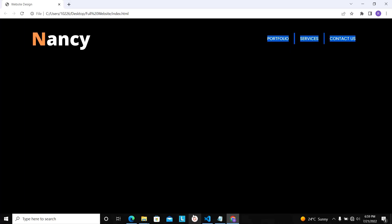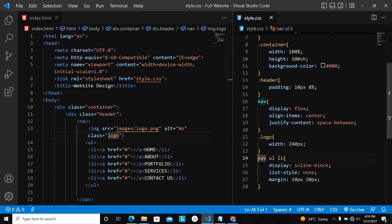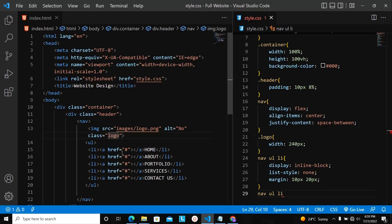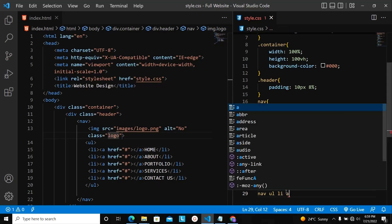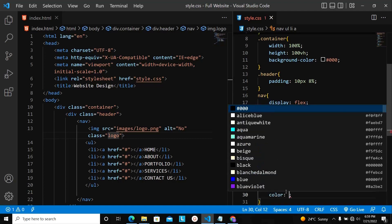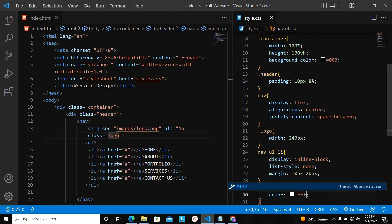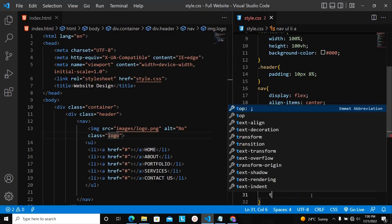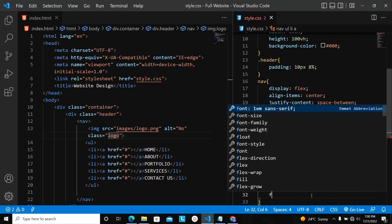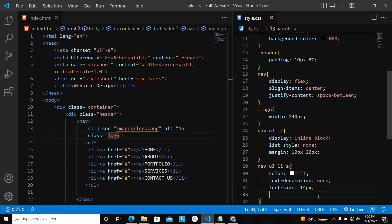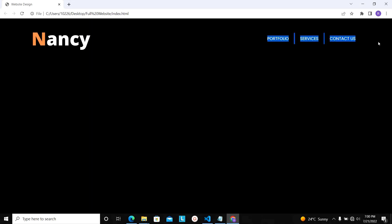Now let's target the anchor tag inside those menu items. I'll set the color to white first so we can see clearly. Let me also remove the text decoration, increase the font size to 14 pixels, and set the font weight to 600. Let me save and refresh. Unfortunately, I'm still unable to see the menu items. Let me check the code — maybe I made some mistakes in my HTML document.